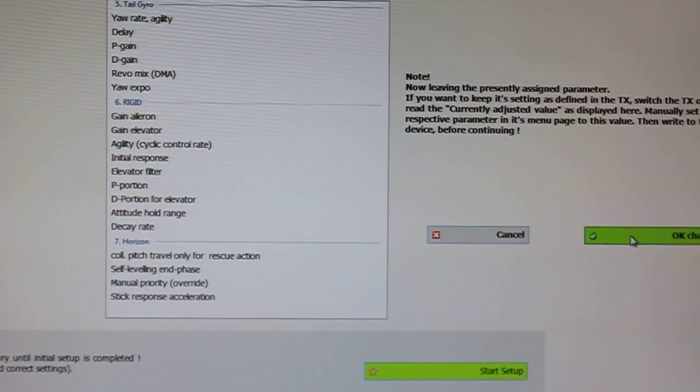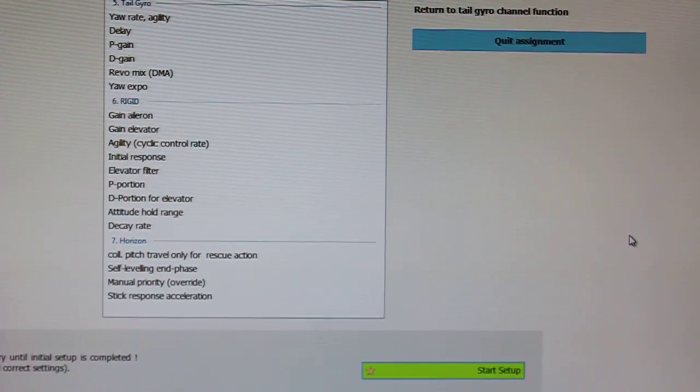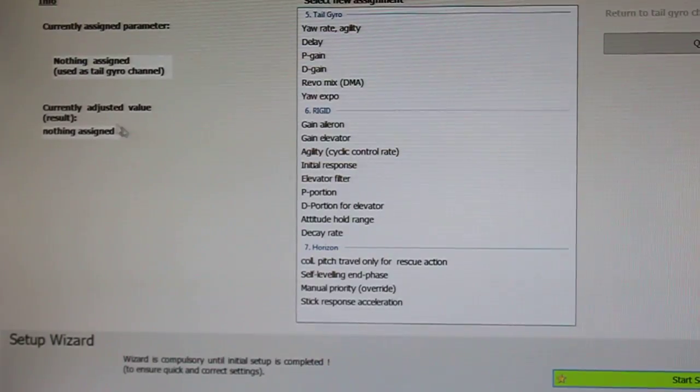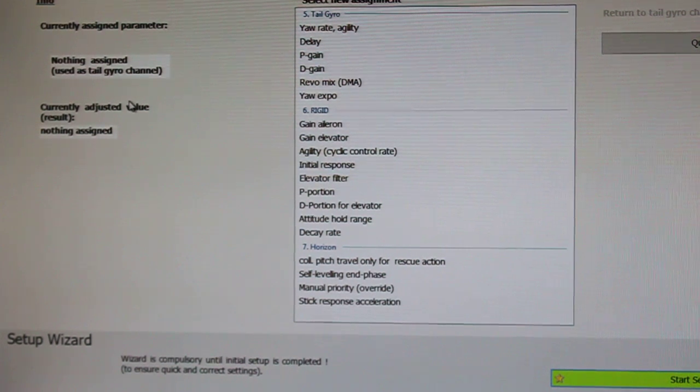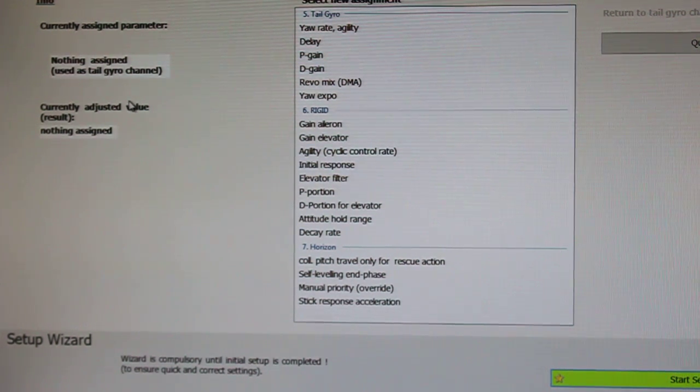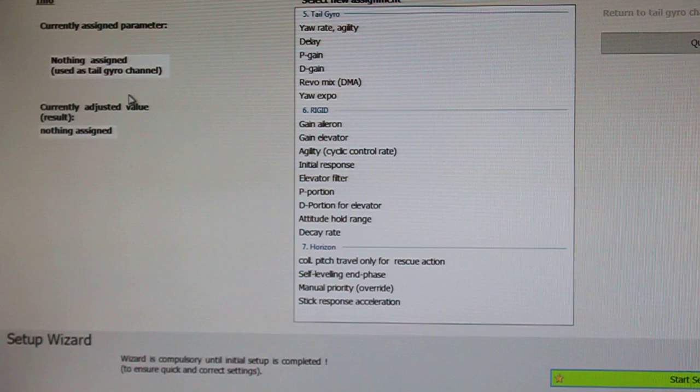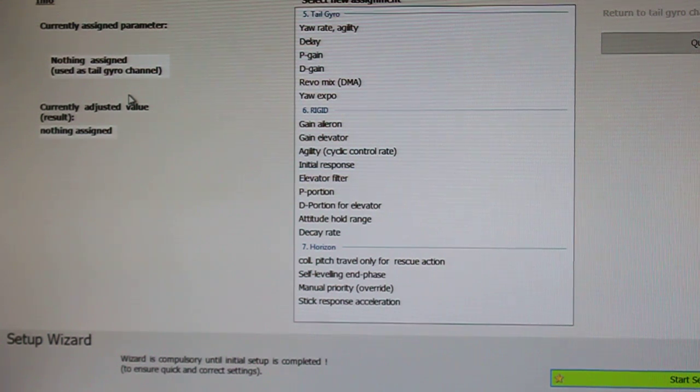I'm sorry, you have to say okay that you want to quit. And then once it's quit, it comes back over here and tells you that you have nothing assigned anymore in the real-time tuning tab. And that you're just back to using that for your tail gyro.